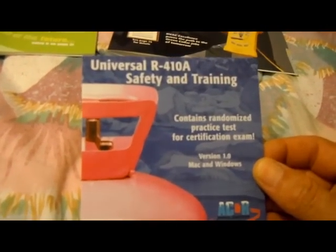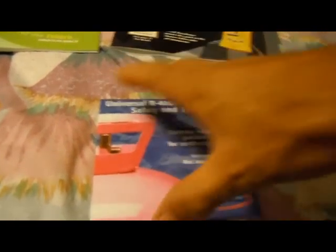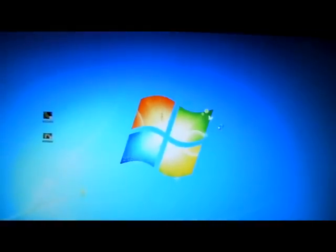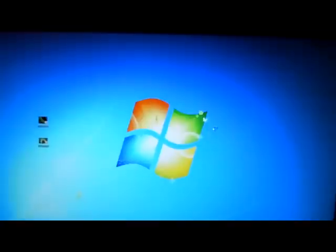Now let's take a look at the Universal R410A Safety and Training DVD. We'll go ahead and plug that in to the DVD player. It'll come up here shortly. Click on that box and here we go. There's an intro on this one as well — it mentions it's a widely accepted, non-marine-based refrigerant.